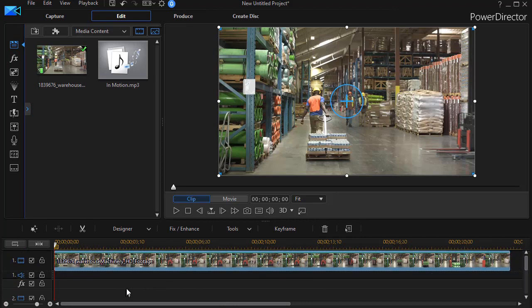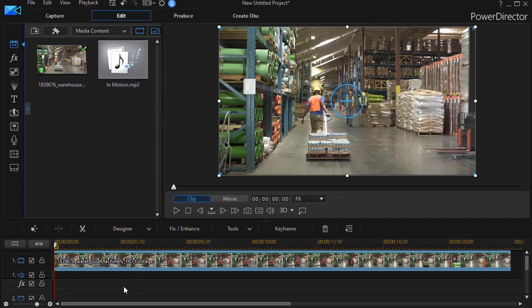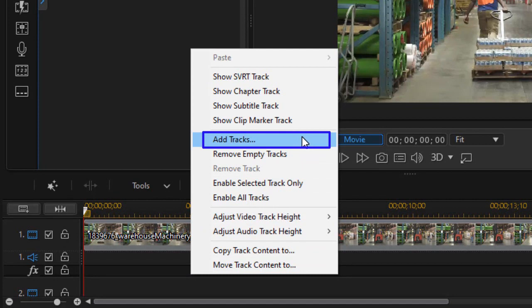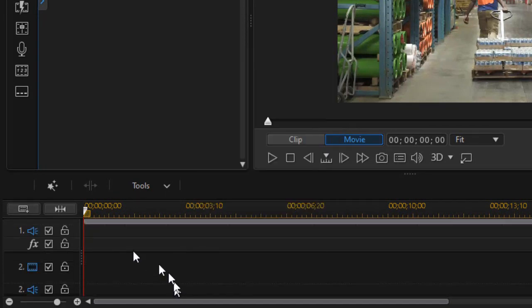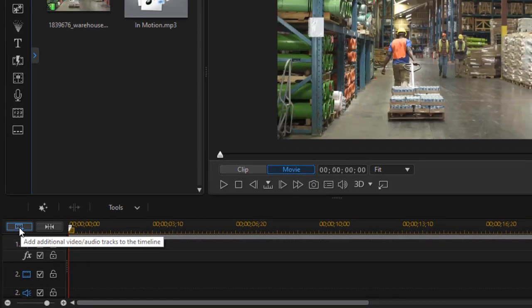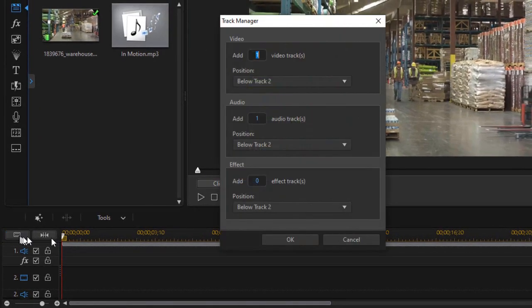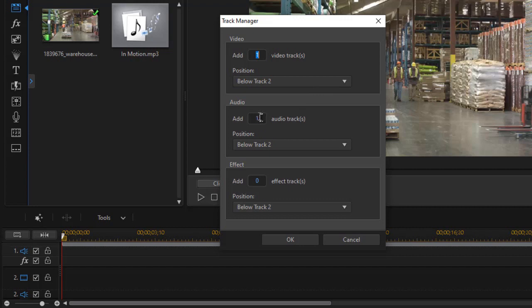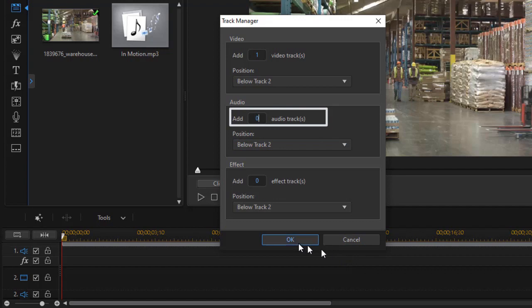A reminder for those of you who forget how to add tracks, there's two ways. I can right-click in any empty area of the timeline and I have the option in the pop-up menu that simply says add tracks. I can get to the same screen by clicking on the icon on the upper left corner above the timeline. In this case, it wants to add a track below track two. I don't need an audio track. I will zero that out and then click on the OK button at the bottom of the track manager pop-up screen.